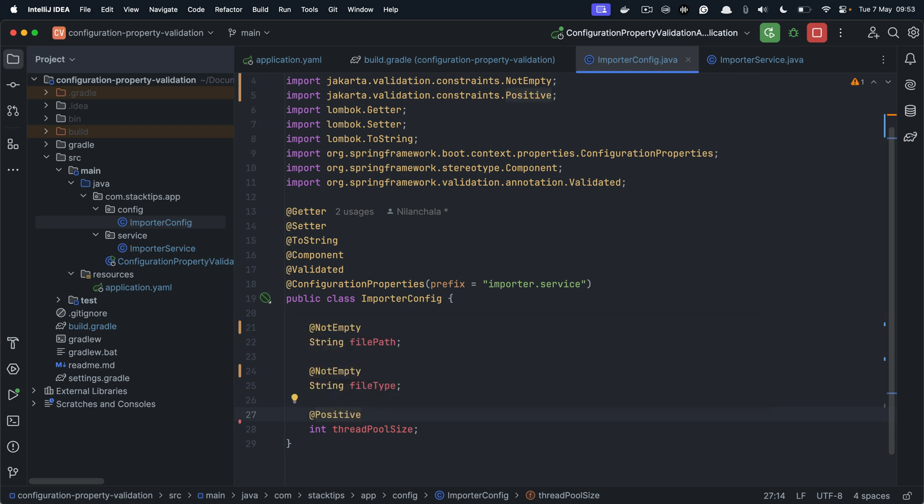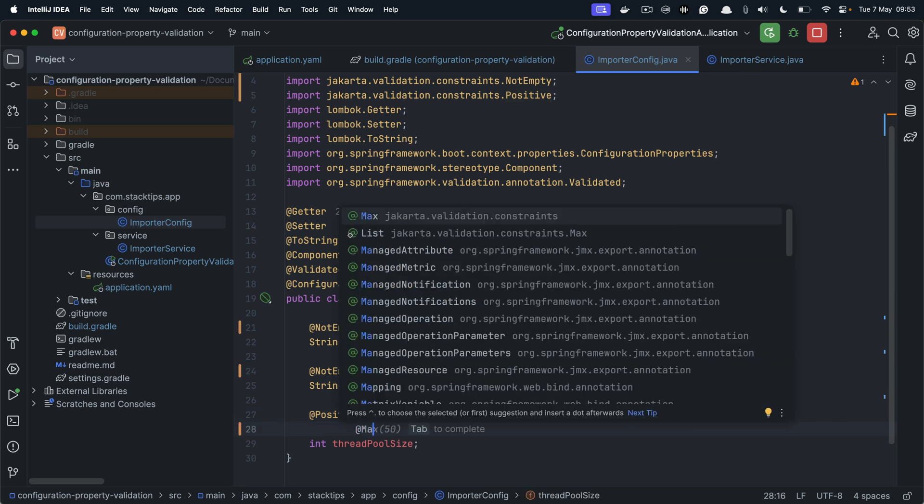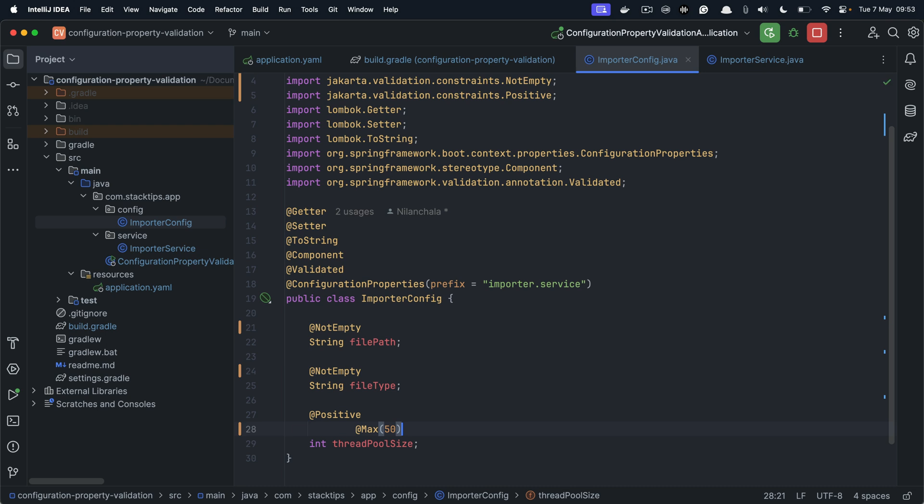And also for the thread pool size, let us ensure that the maximum thread pool size should not exceed the number 10. So for that, we can use the @Max annotation, and here we can provide 10. Again, 10 is a very arbitrary number, you can define your maximum thread pool size based on your requirement.